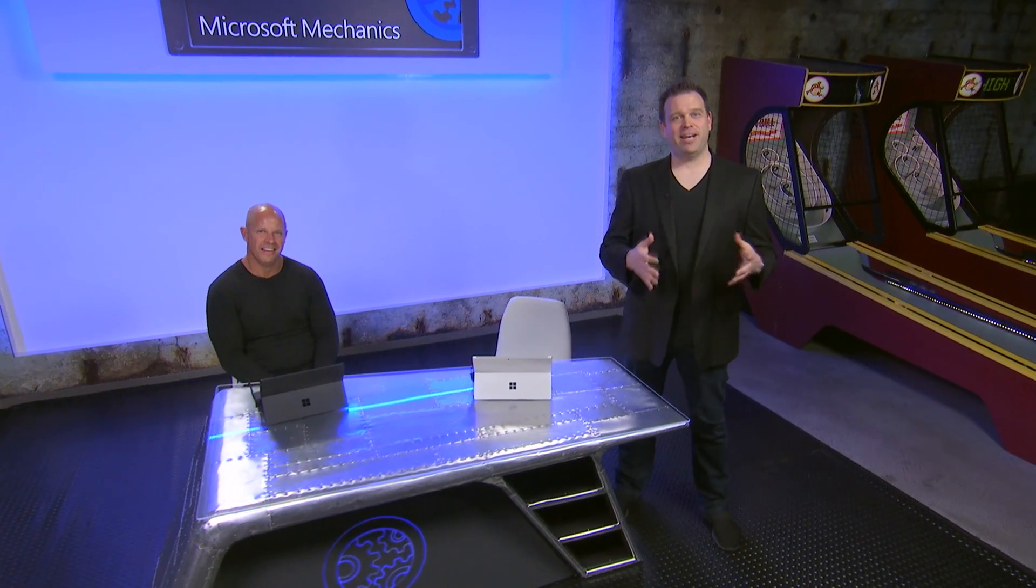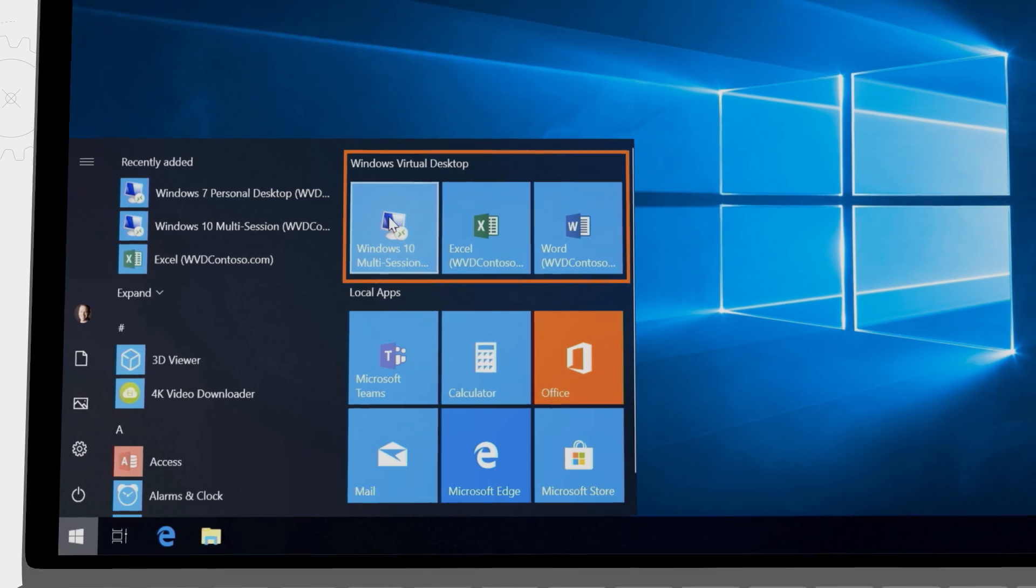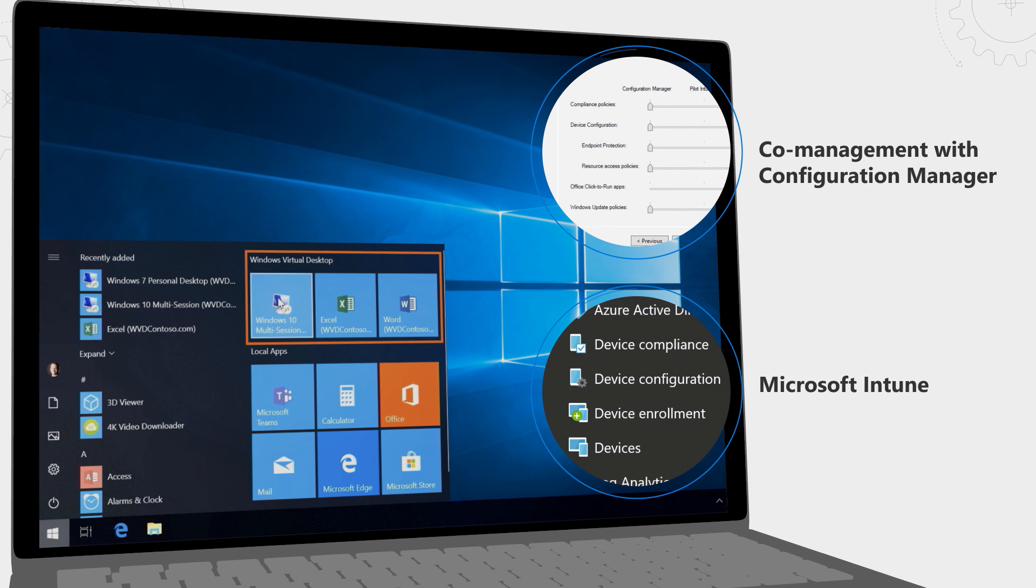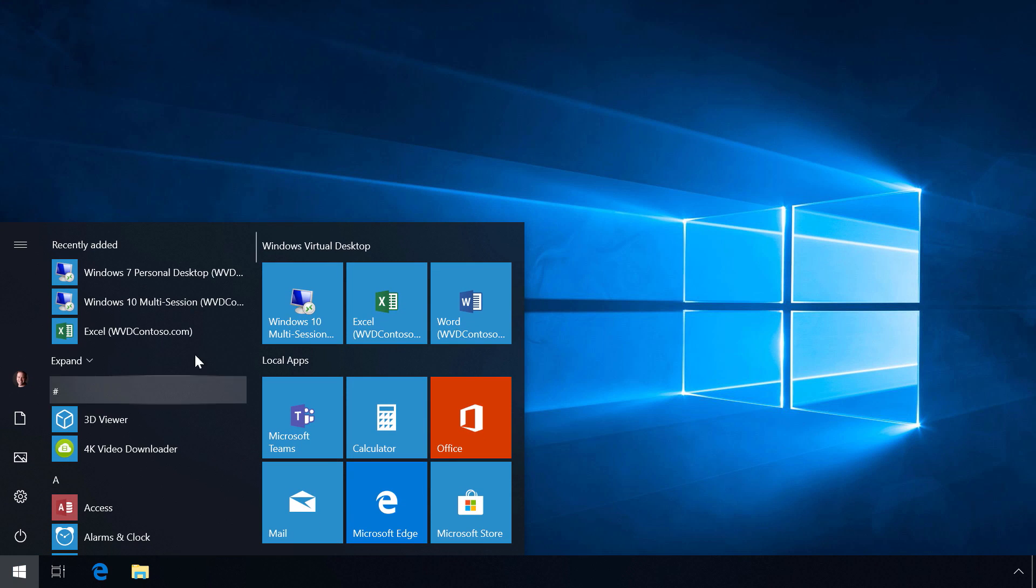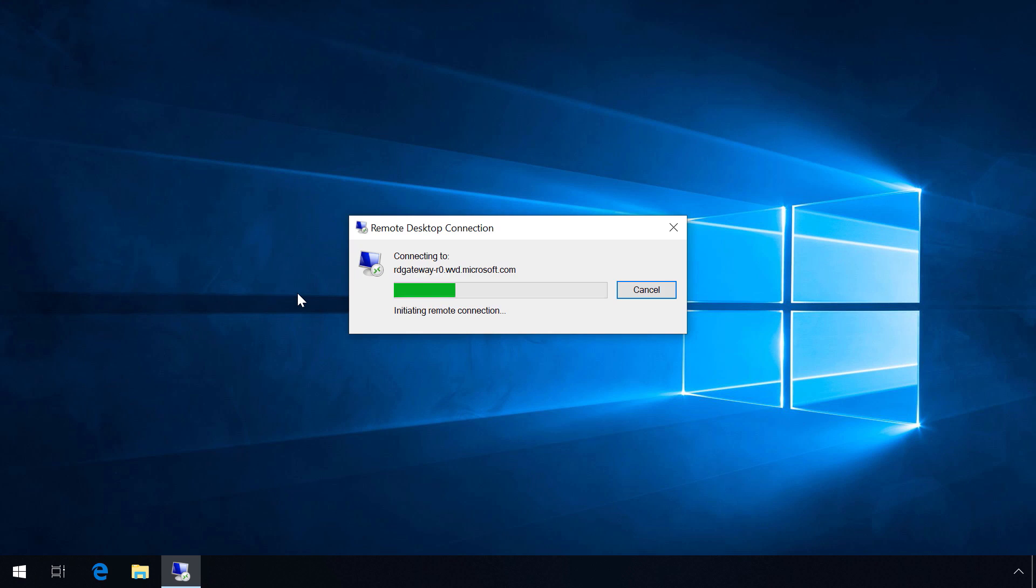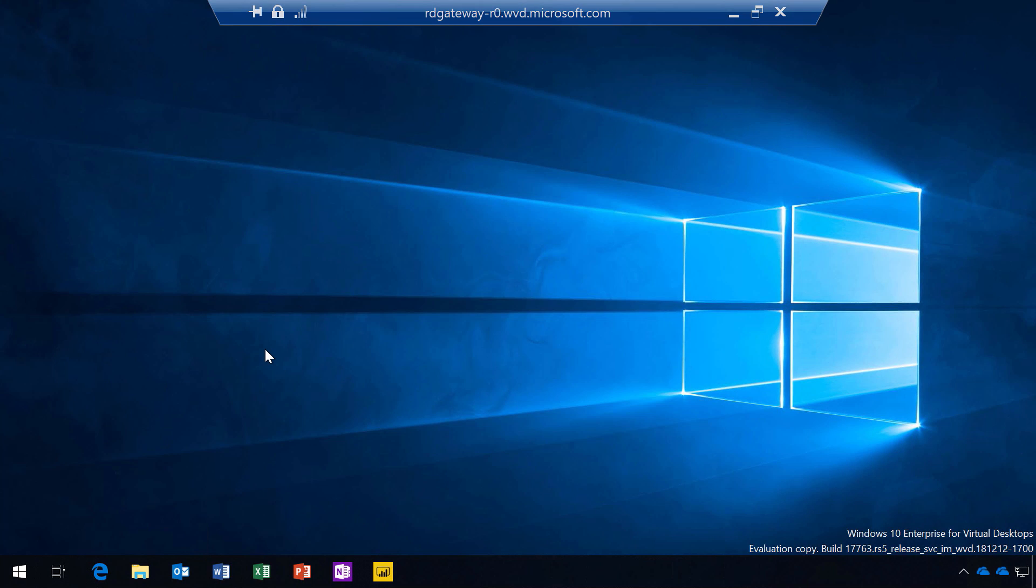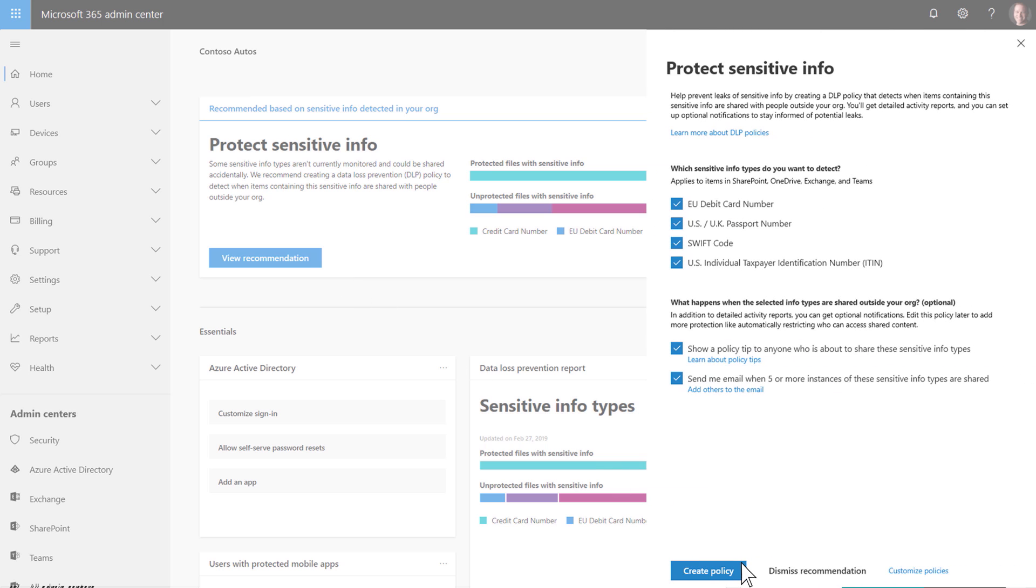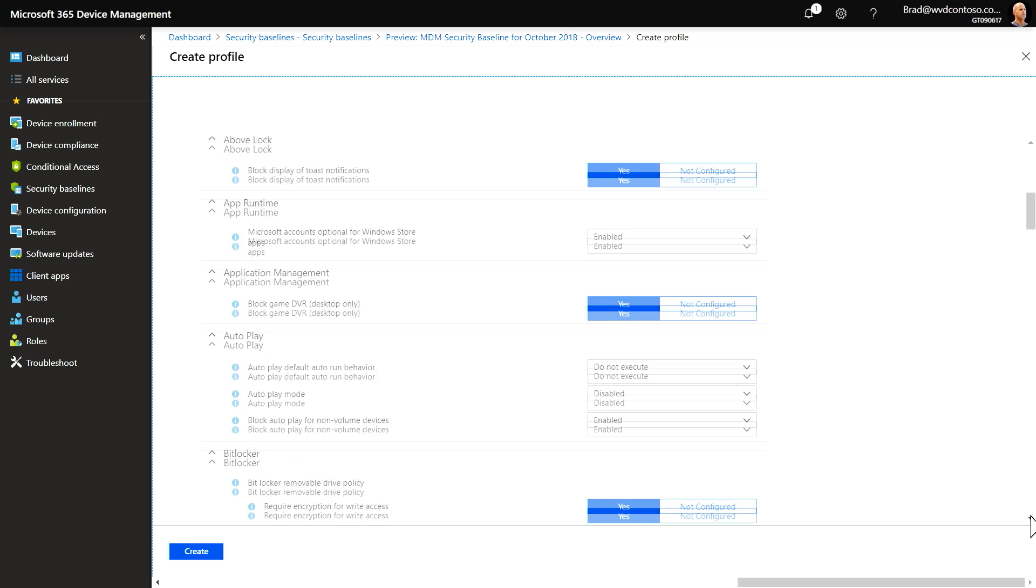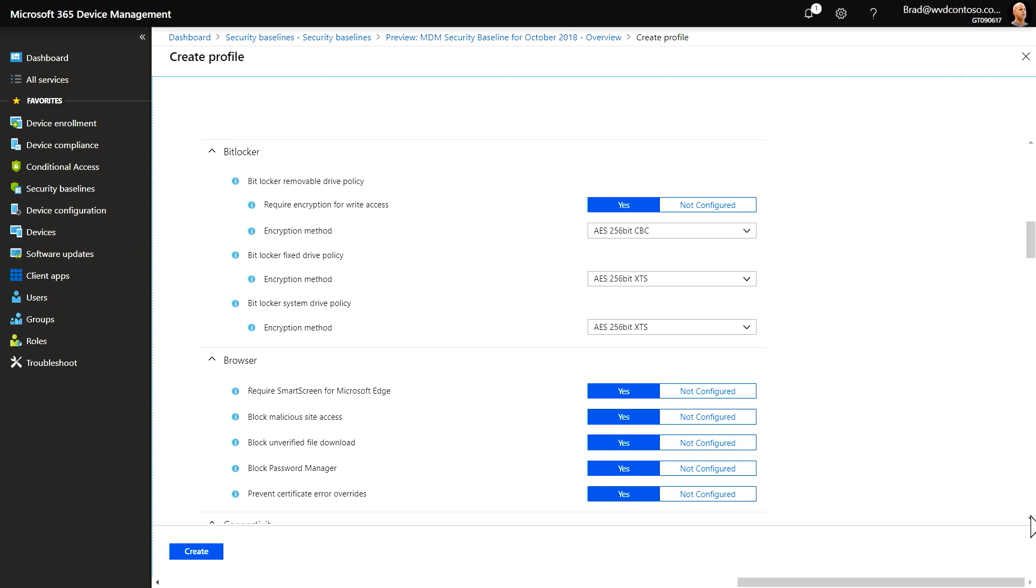Coming up, I'm joined by Brad Anderson to look at the latest updates to support secure productivity experiences across devices with Microsoft 365. We're going to look at new options to get managed Windows sessions and apps across devices using Windows Virtual Desktop, streamline management experiences for Microsoft 365 admins, and what you can do to set baseline protections and device configurations in Intune.